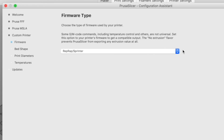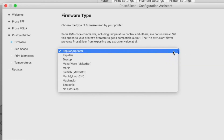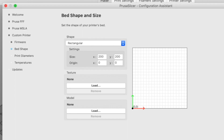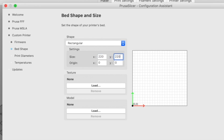On the Firmware Type screen, set it to Marlin, then click Next. On the Bed Shape and Size screen, set it to Rectangular and then set the size to 220 by 220 millimeters. Leave the origin at 0 and 0. We're never given the opportunity to set the maximum print height in this configuration assistant, so we'll have to set that ourselves later. For now, click Next.